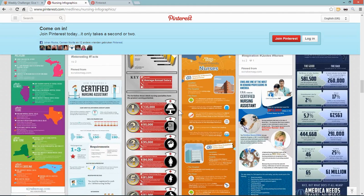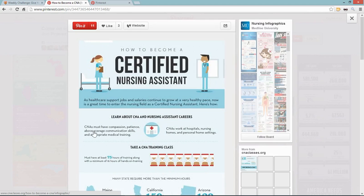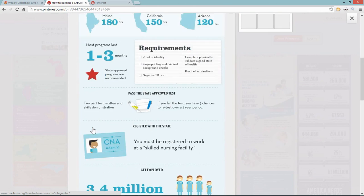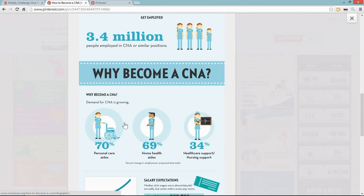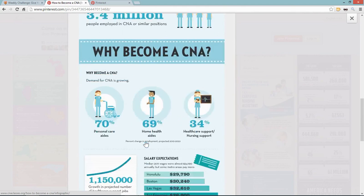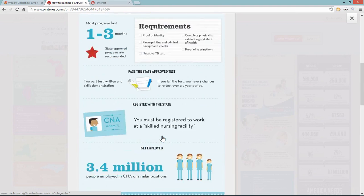I noticed this one for a certified nursing assistant, so I clicked on it and scrolling down I thought, I like these characters, this is pretty cool — but it's still very similar to what David's doing. I wanted to do something different, and then I thought, wait a second, I saw something up there.